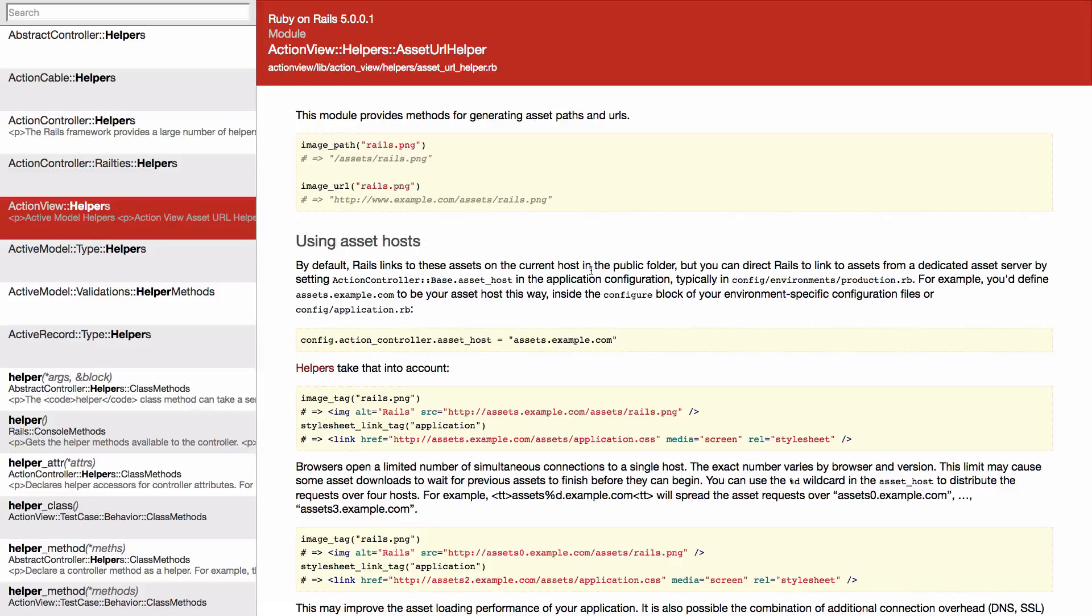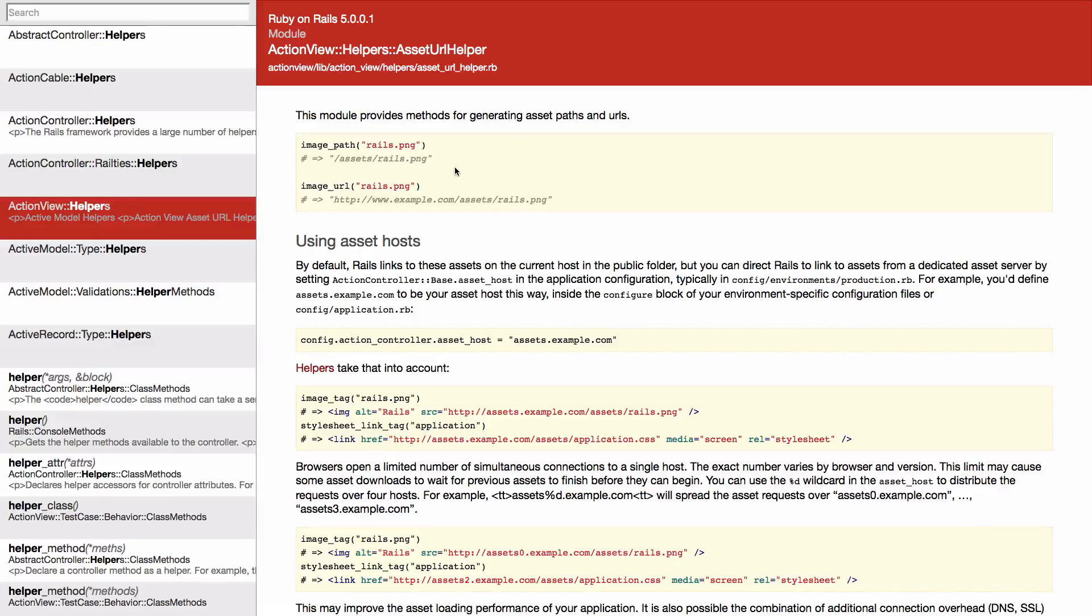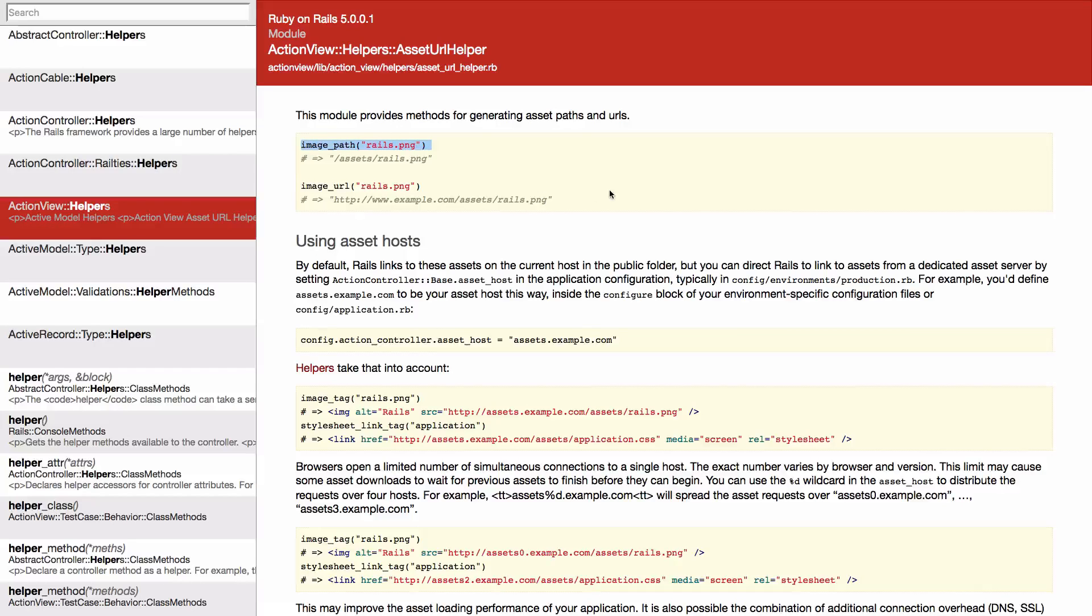Now it's actually quite easy. Here's the ActionView helper for the asset URL helper. This might look familiar to everybody.